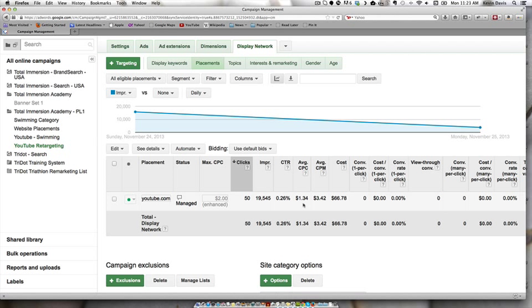Anytime you're running any kind of paid campaigns, you have to look at it as a multi-touch scenario. So we're looking at running ads on different platforms.